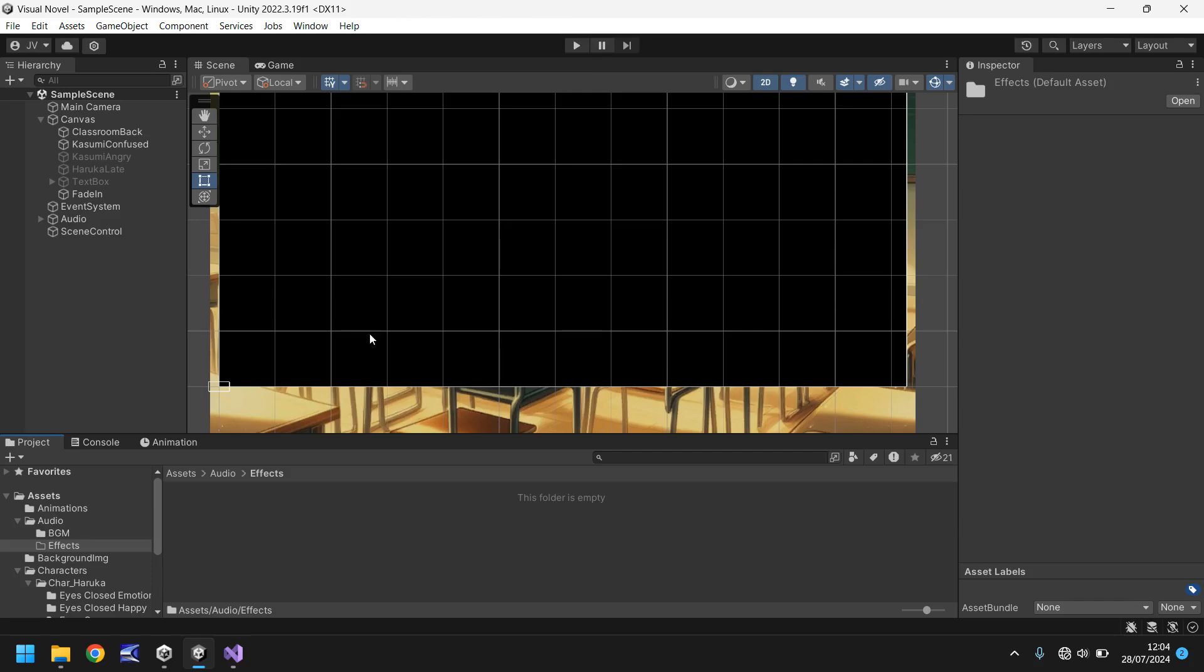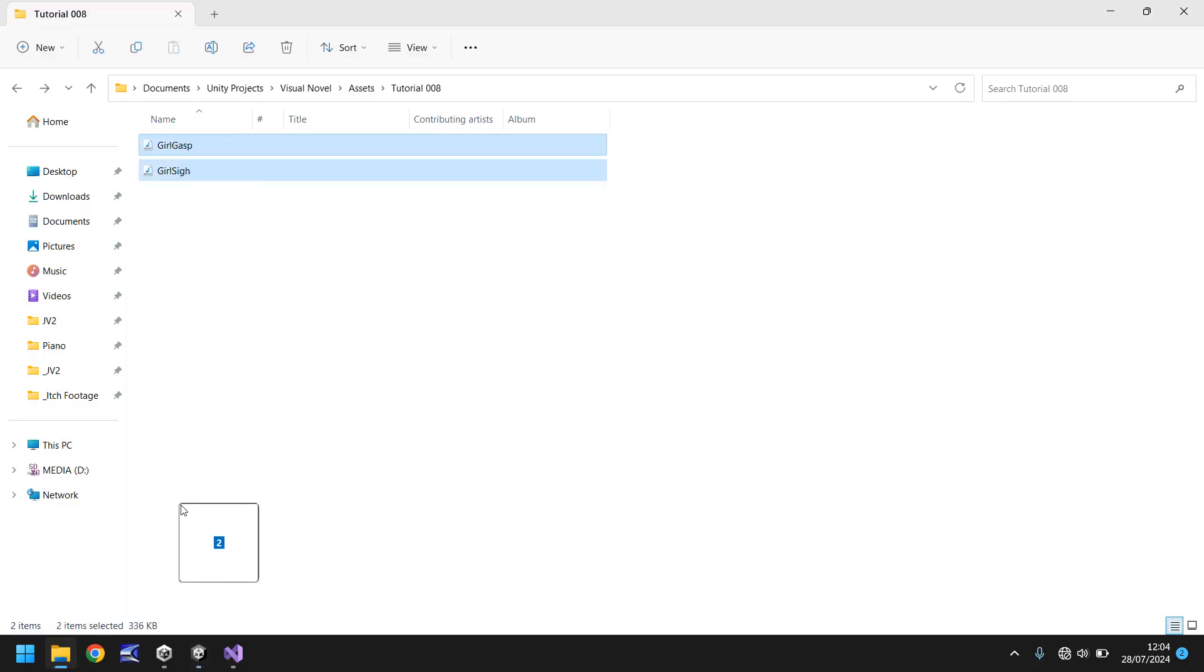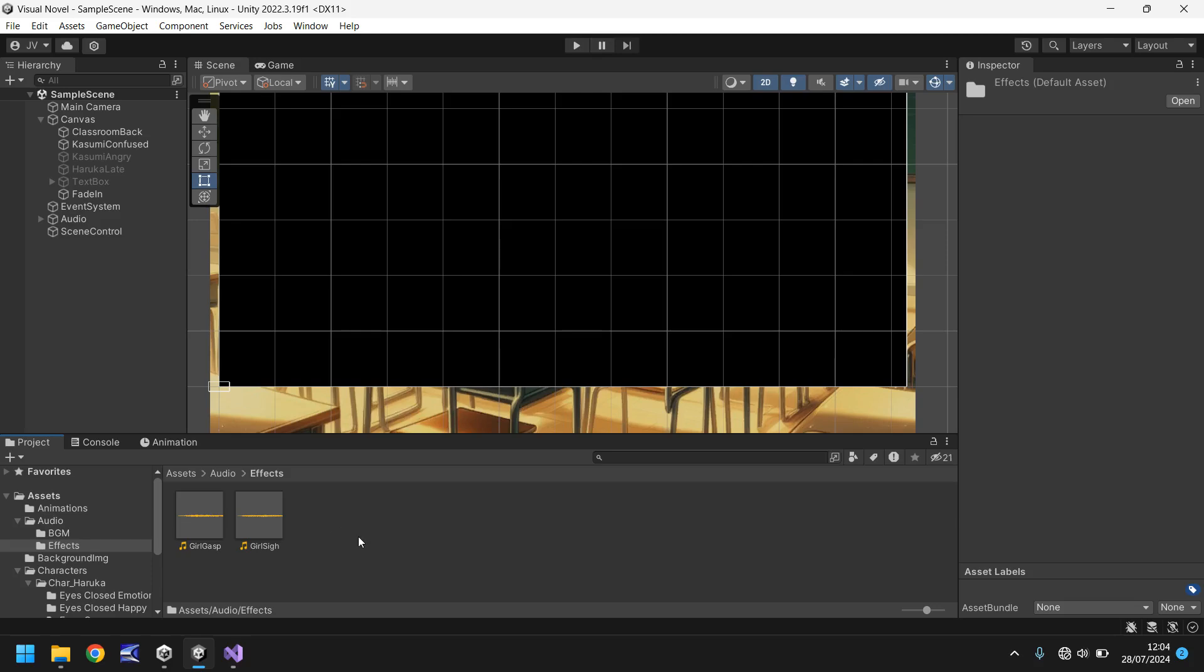And what I'm going to do is I'm going to drag and drop two audio files one is girl gasp one is girl sigh and as always you can get these for free if you go to the pinned comment click the link in there and that is also in the description. Head over there and you can download these assets for free. So it's all good and well having them in our game how do we use them effectively?